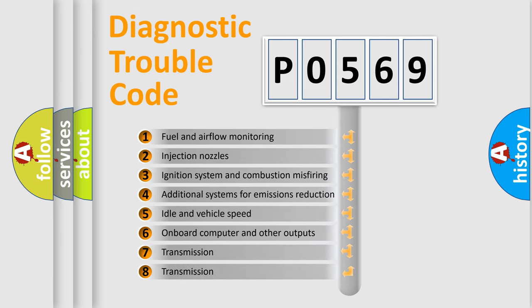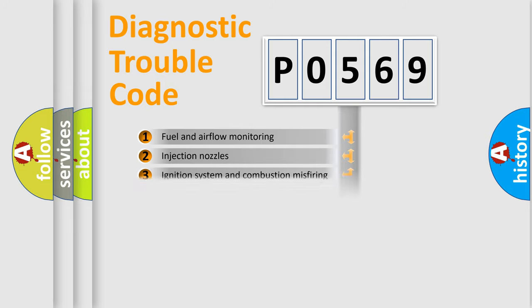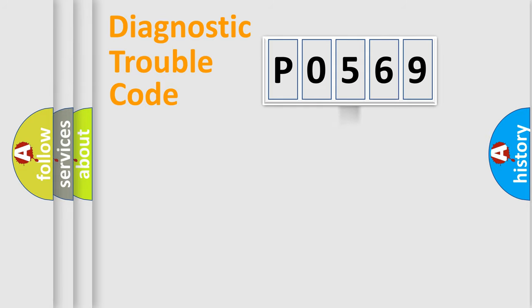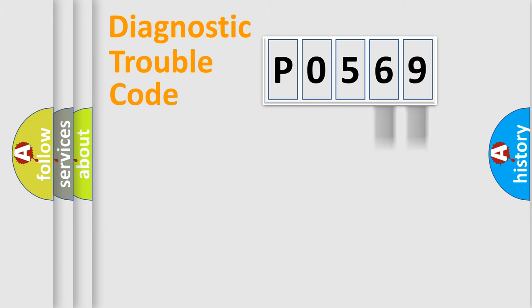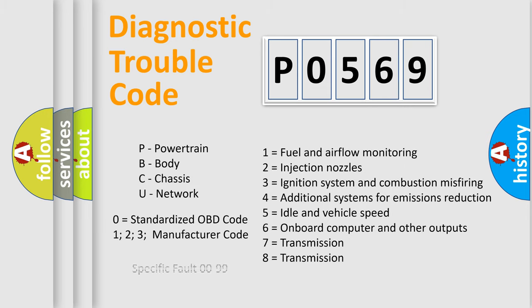The third character specifies a subset of errors. The distribution shown is valid only for the standardized DTC code. Only the last two characters define the specific fault of the group. Let's not forget that such a division is valid only if the other character code is expressed by the number zero.